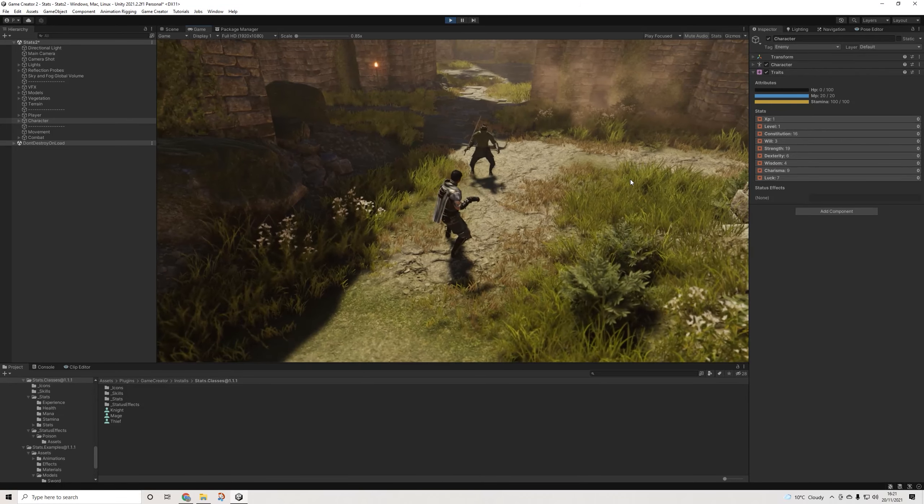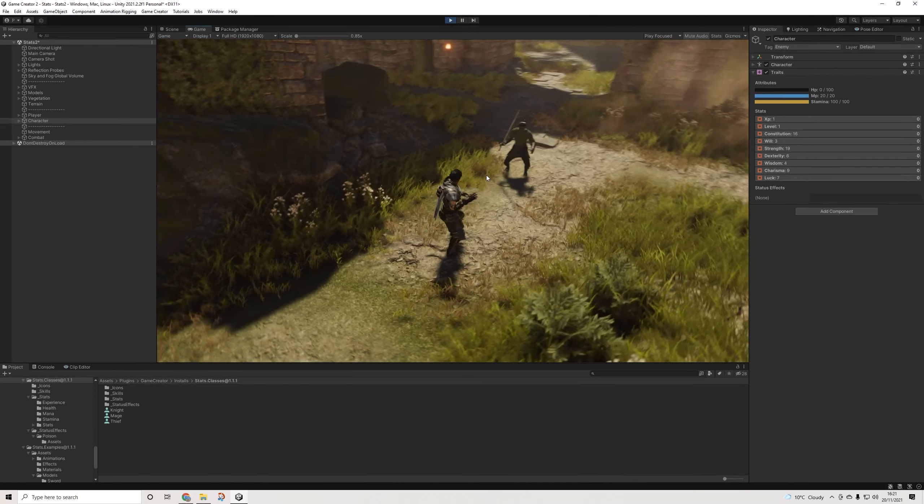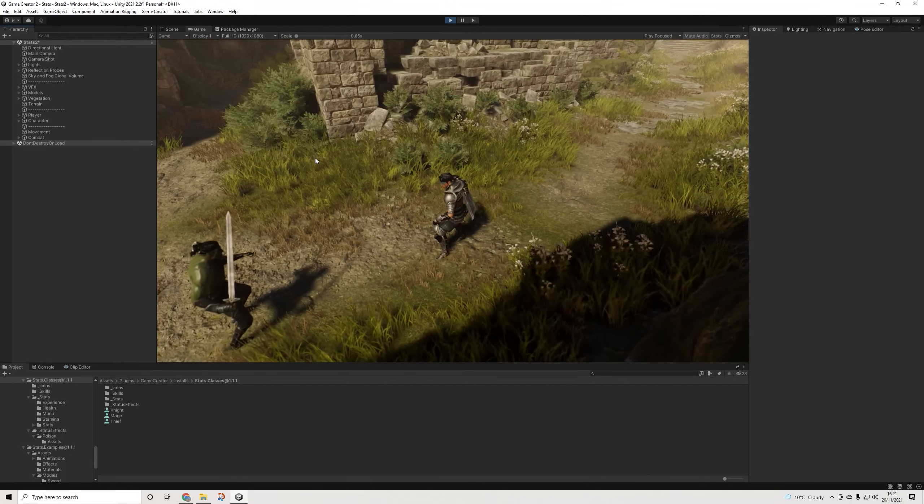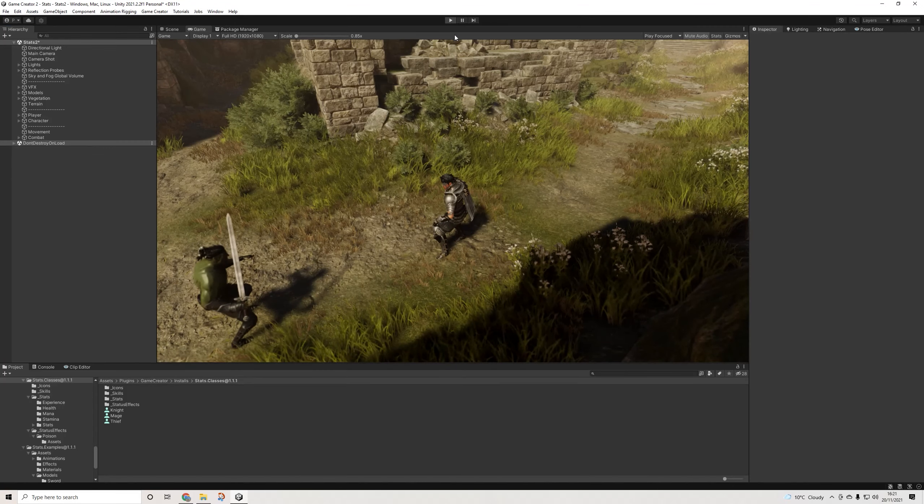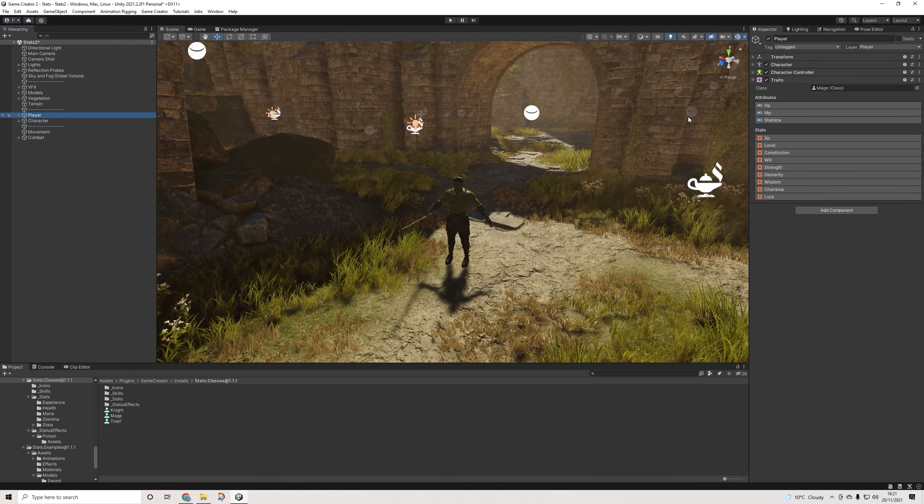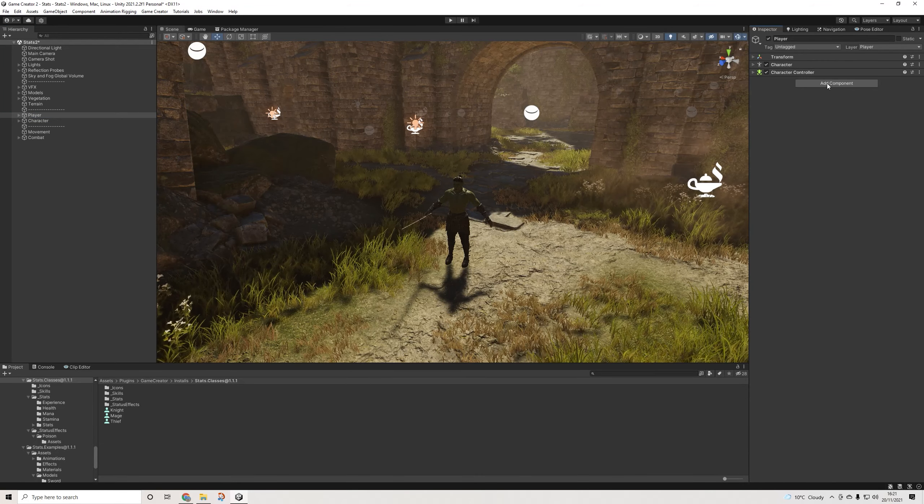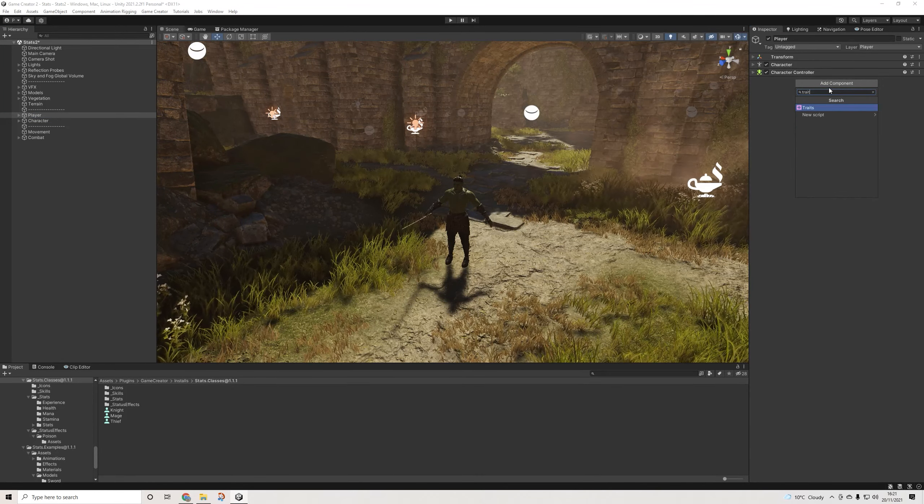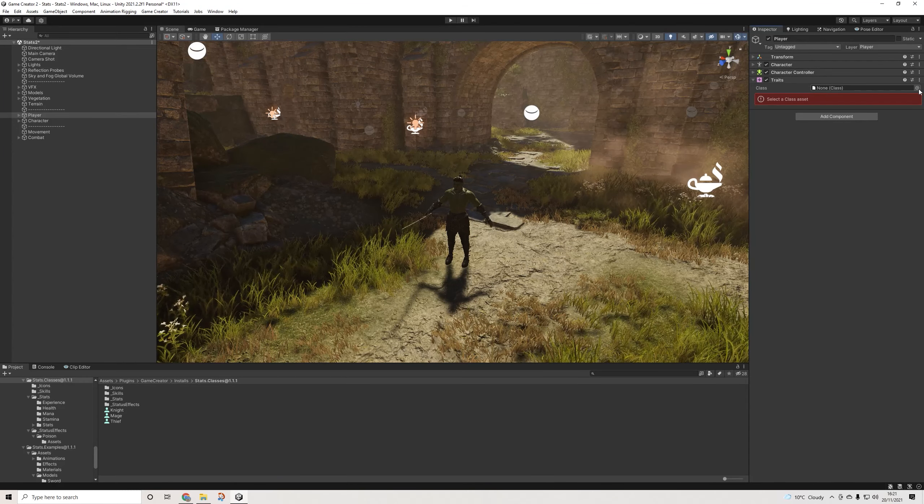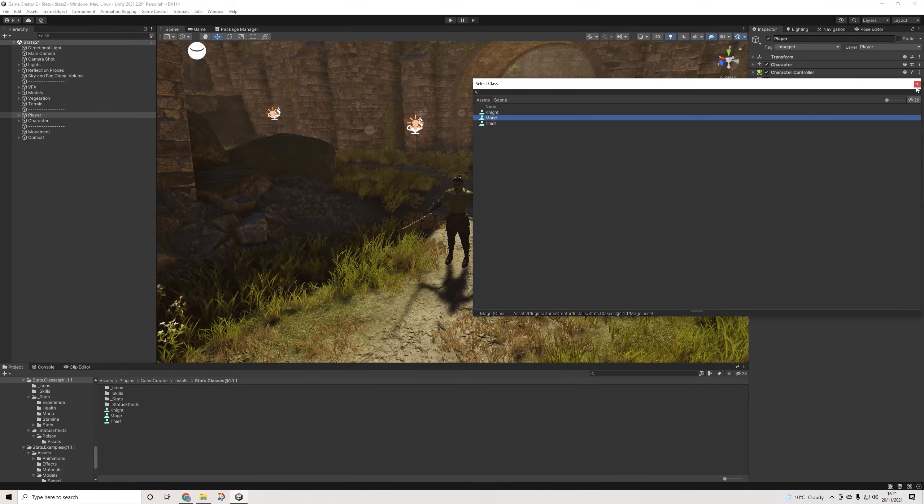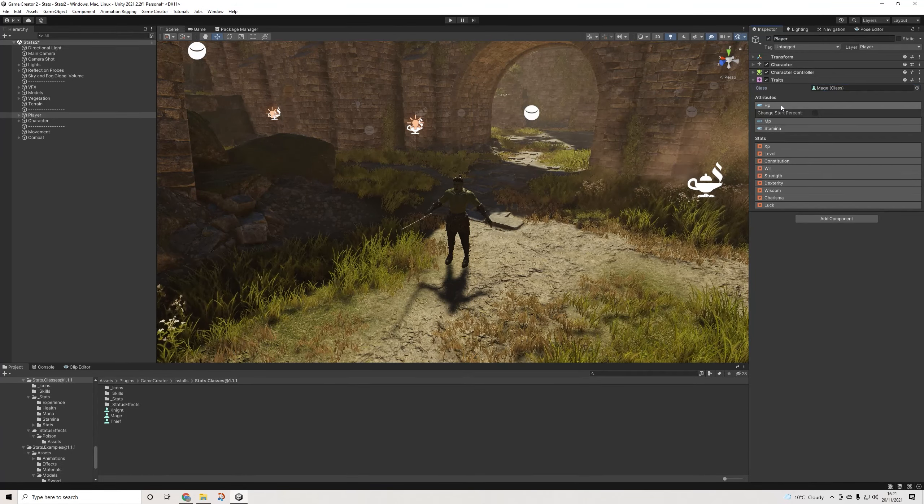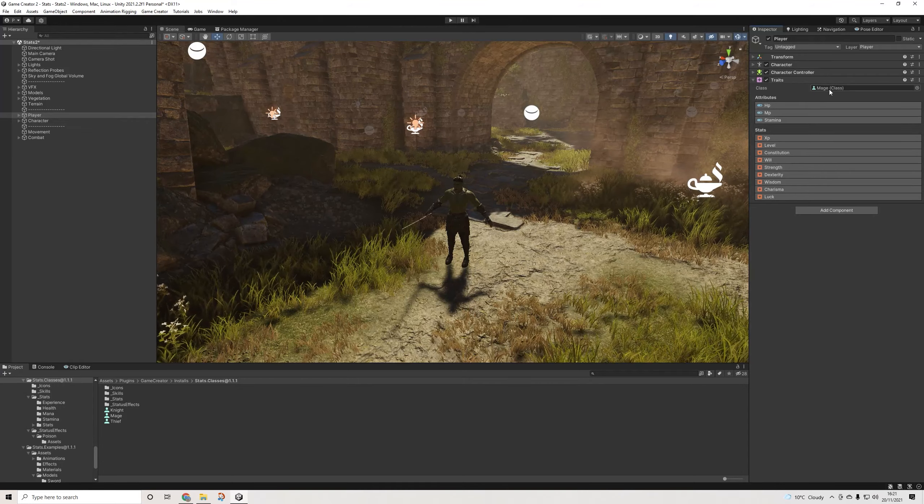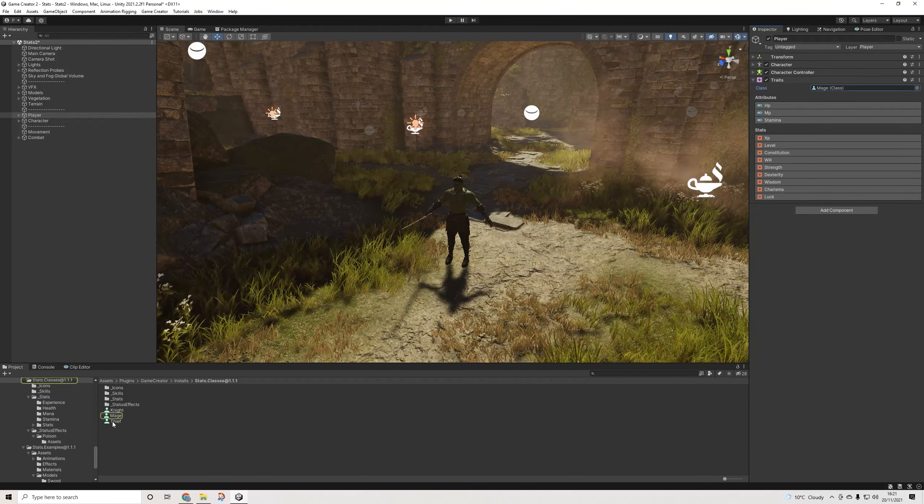It's incredibly easy to set up once you create your project as well. All you really have to do is select your character and add the traits component, then drop in a class. For the player I had mage, and then suddenly we have all of these values, which is obviously really cool.